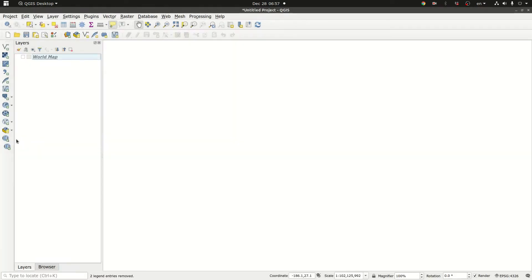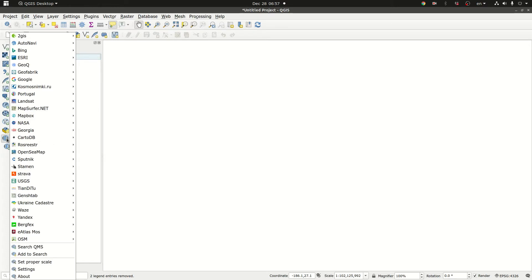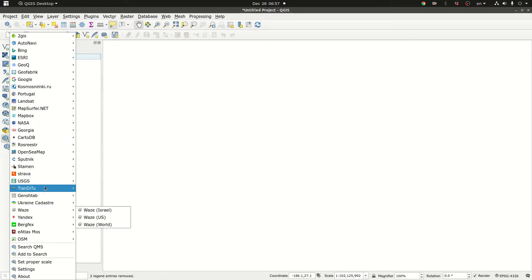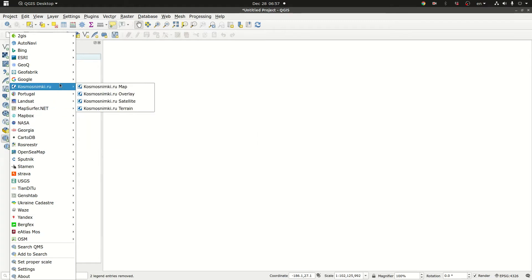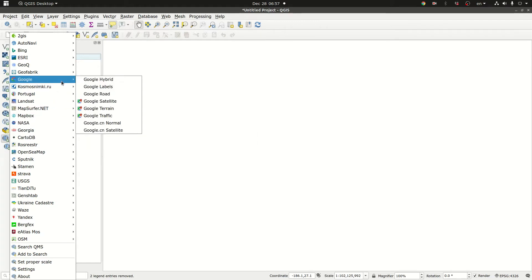The plugin adds two buttons to the manage layers toolbar. The first button when I click on it I get a list of all the available map services. Obviously the most important one is Google.